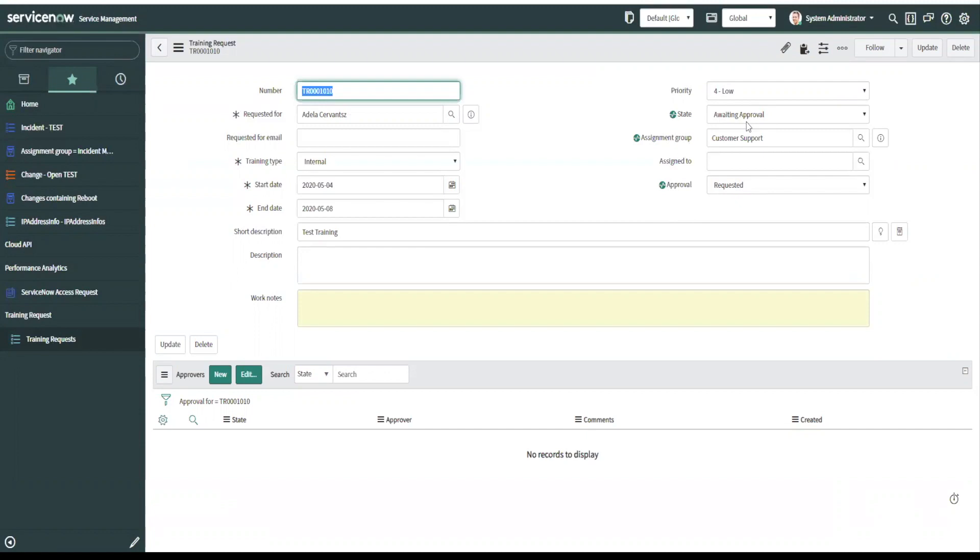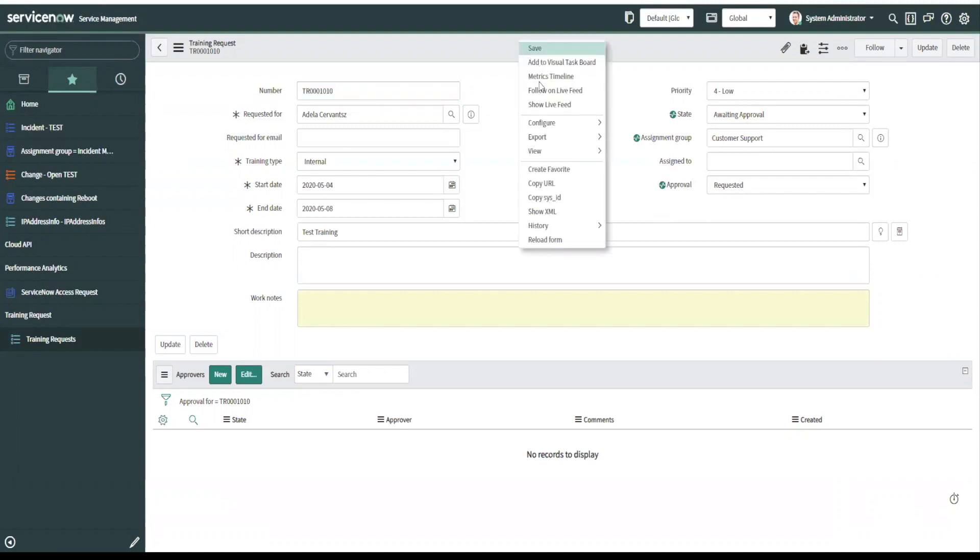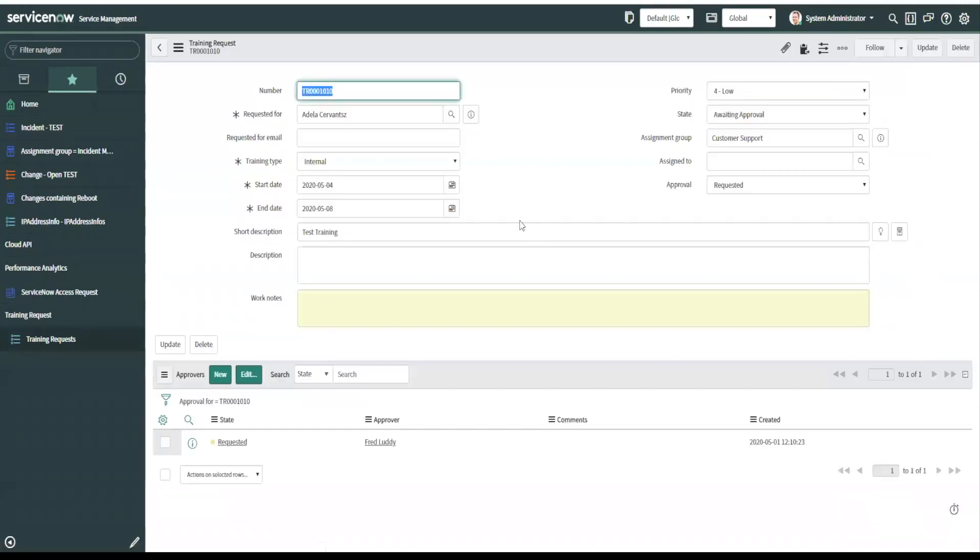You see that? You see the state we've set the state to awaiting approval. That was the first thing we did in the update record action. The assignment group was set to customer support and the approval was generated. So if we refresh this, we'll see now an approval down here.